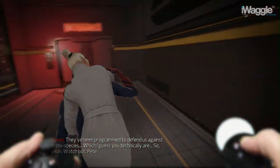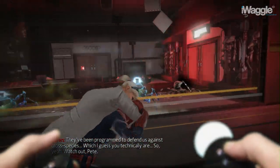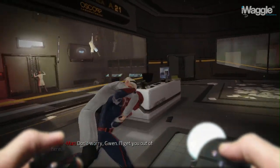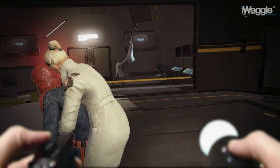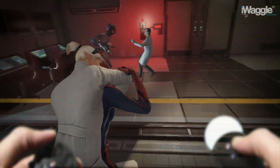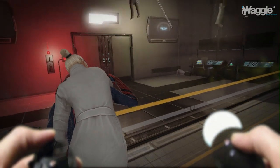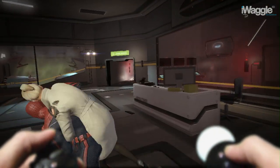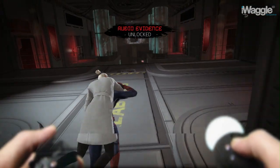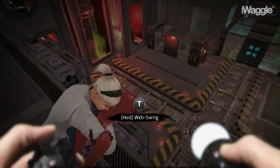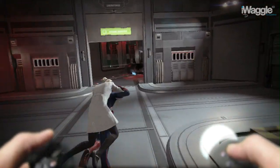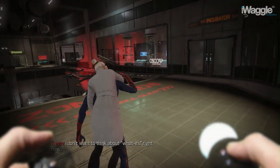Smythe's robots have been programmed to defend against cross-species, which Spider-Man technically qualifies as, so watch out. Web swinging is very simple: you just hold the Move trigger to swing in the direction you're looking at, or the one towards which you are tilting the analog stick. You can also ascend while web swinging by holding down the Move button.